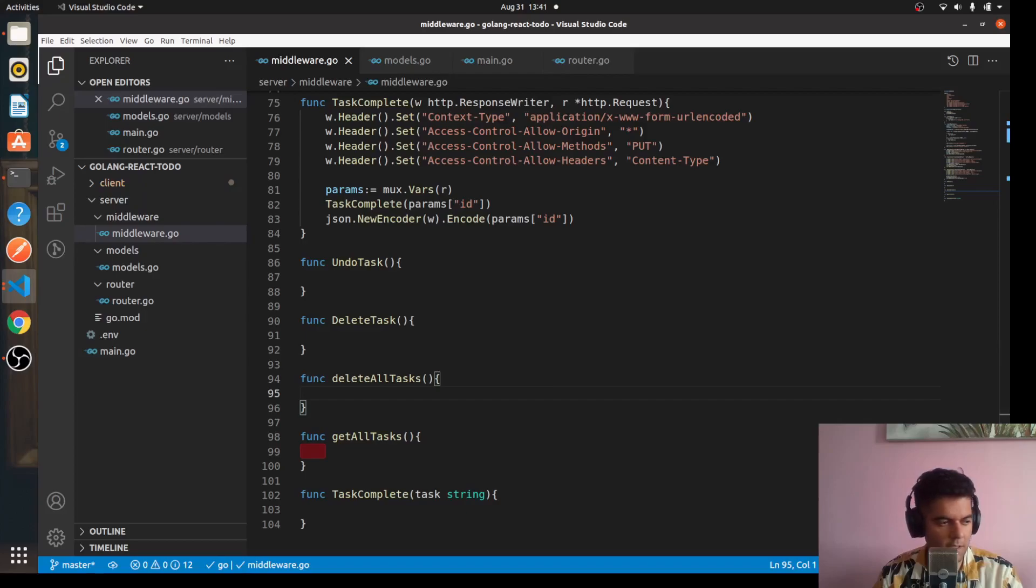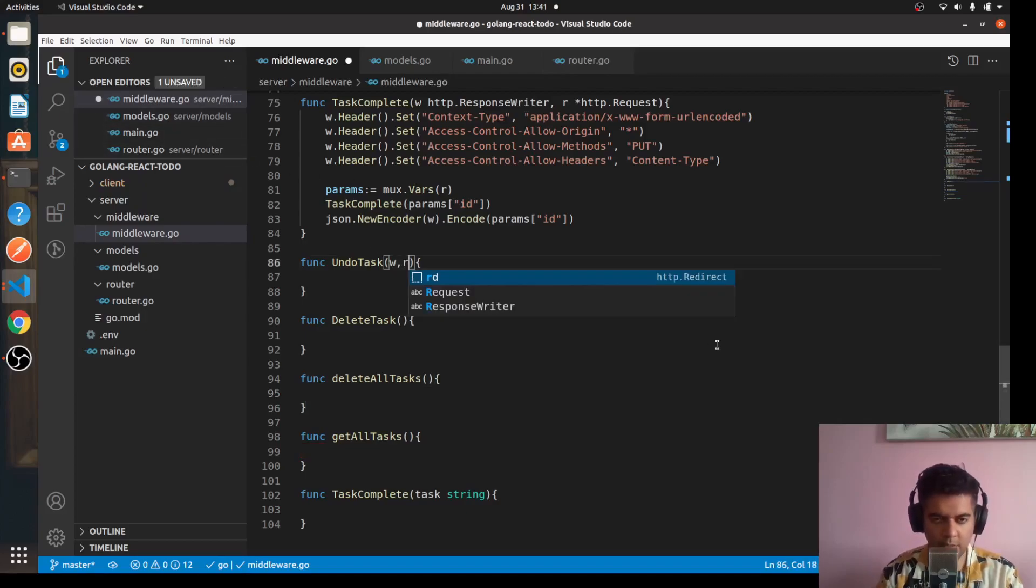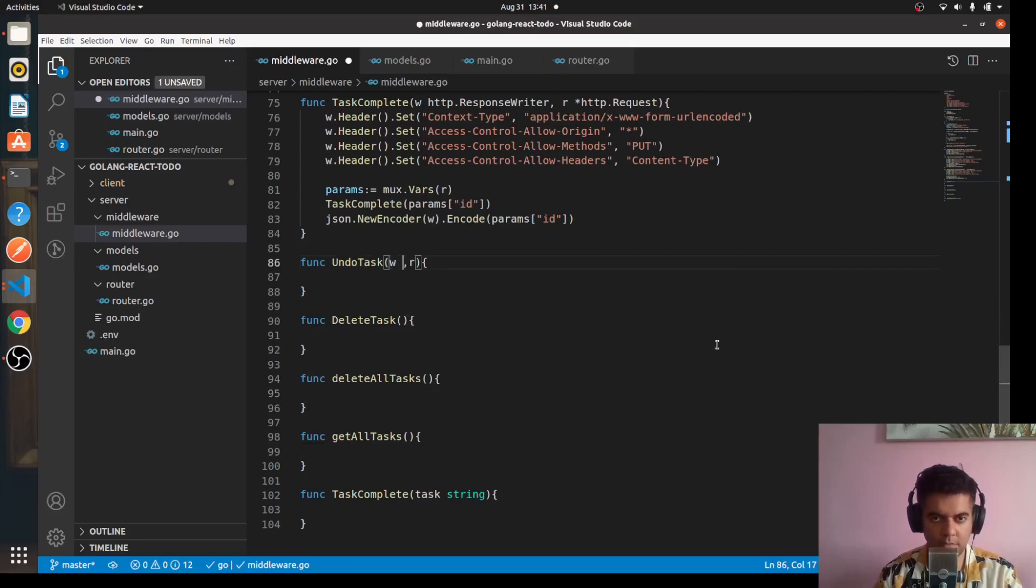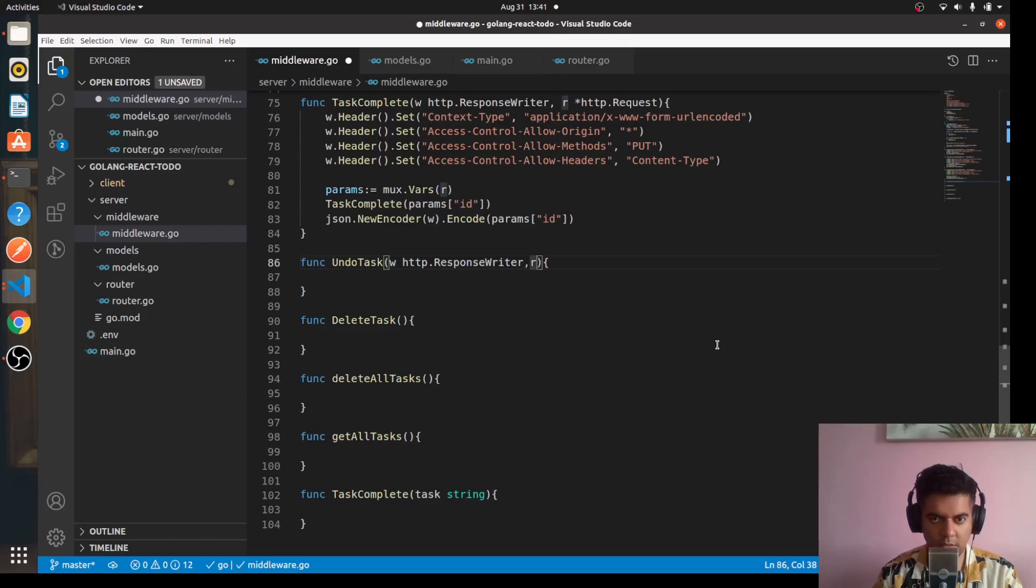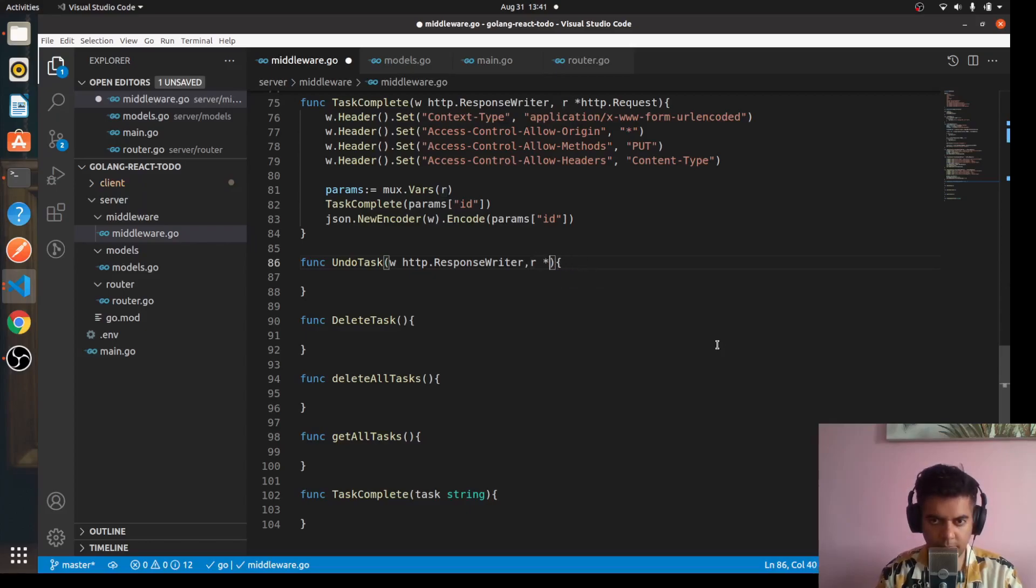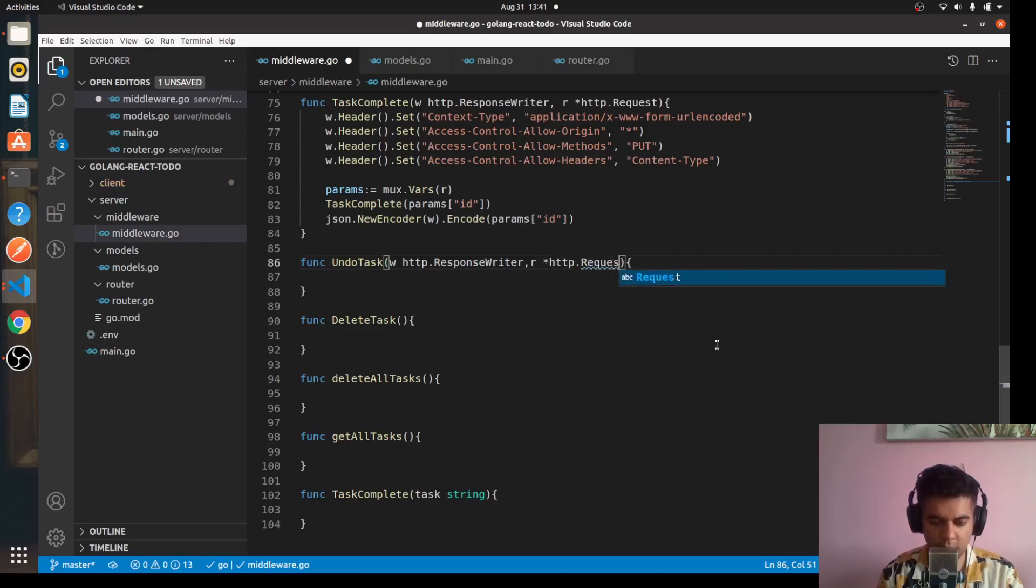Let's get started. For the undo task, we'll have w and r. Here we'll use http.ResponseWriter and for r it will be a pointer to http.Request.